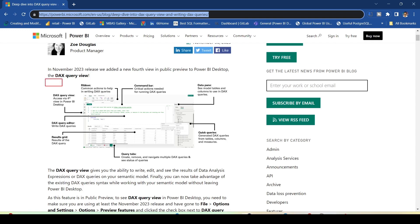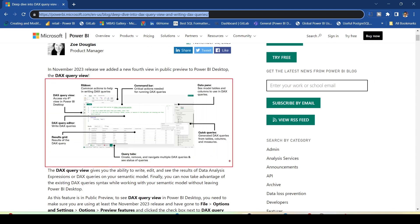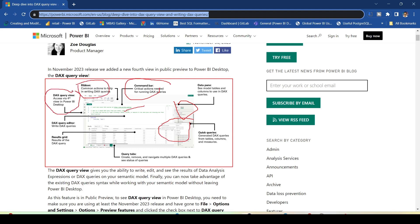Looking at the blog, the various components have been explained. We have the data pane, the quick measures option, the command bar ribbon, and DAX Query View access via the fourth view option, which we are going to check out in a moment.